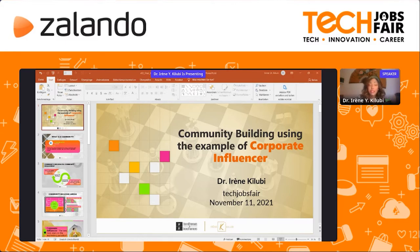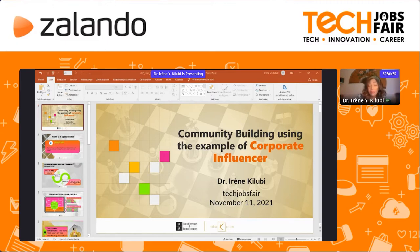Another major question is always the success definition — when do you perceive your community as being successful? Is it when you have a certain number of members? What is that number — 100, 500,000? Is it a steady growth, like growing your community by 10% every month? Is it successful if you can at a certain point monetize your community? There are lots of questions you have to ask yourself when you begin with setting the frame conditions.